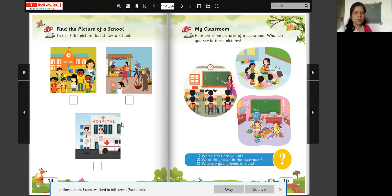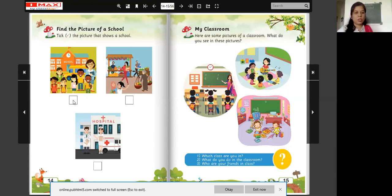So which one is the picture of a school? The first picture is of school. So tick here in this box. Tick the picture that shows a school — this picture shows school, so tick here in the box.